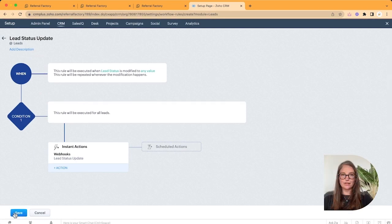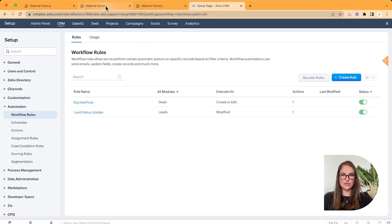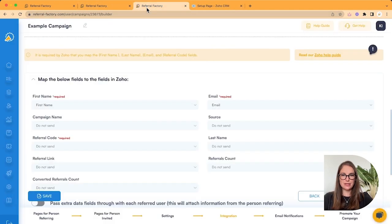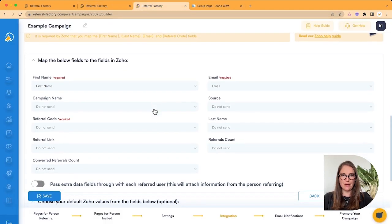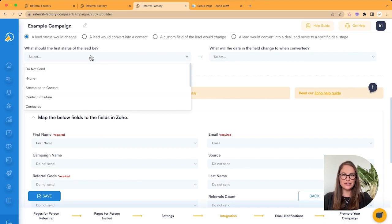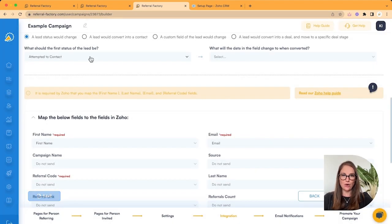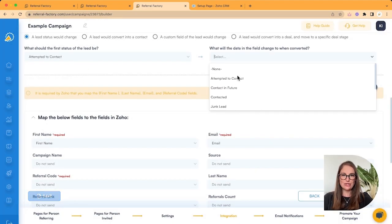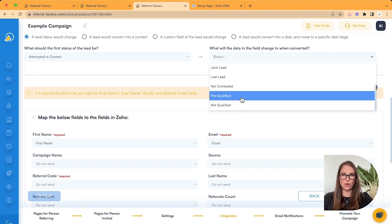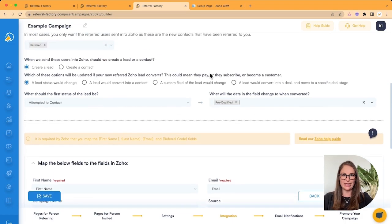Now once you're done inside Zoho, don't forget to go back into Referral Factory to complete your integration settings. So inside the Campaign Builder, be sure to map across the required fields and any additional fields that you'd like to map. And go and select how we should send the new lead in and what lead status will trigger the qualification.